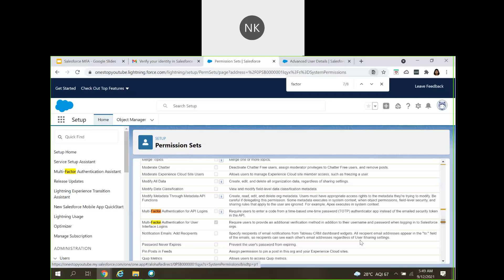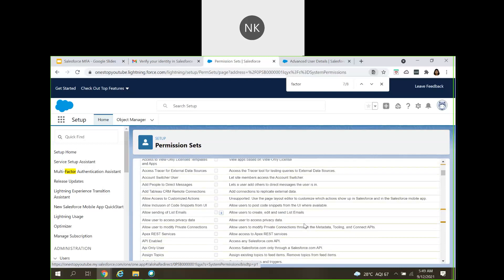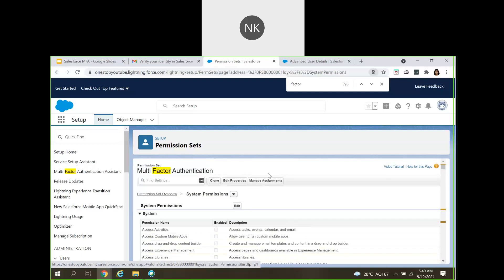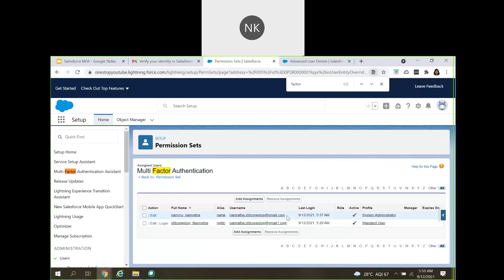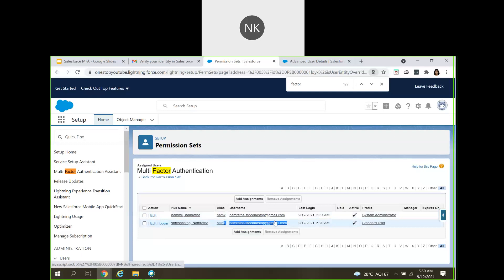This is what you enable as step one. As step two, the admin needs to assign this permission set to users. I have assigned this permission set to a specific user — dc1stop@gmail.com — and we will be logging in using this specific user.